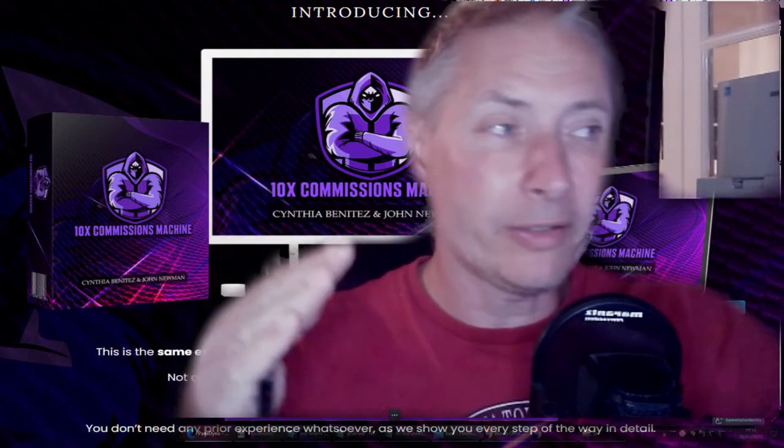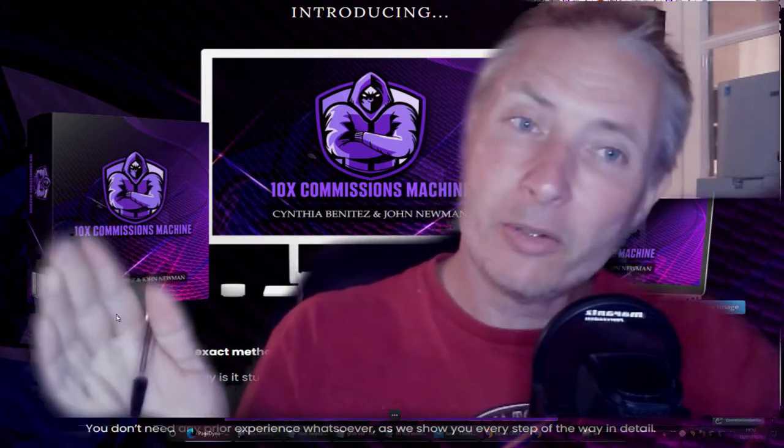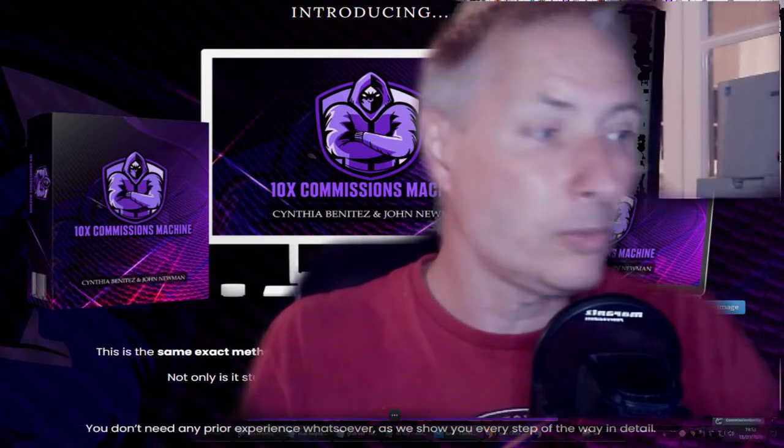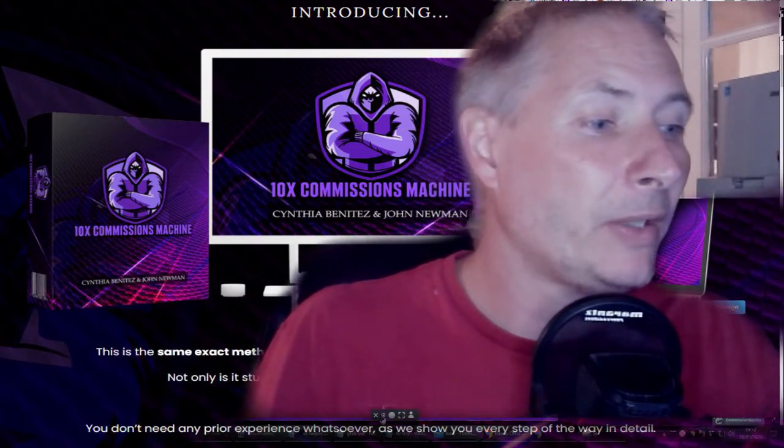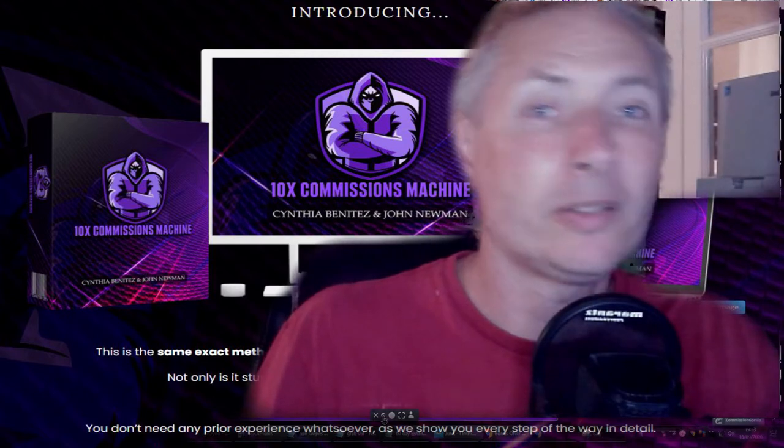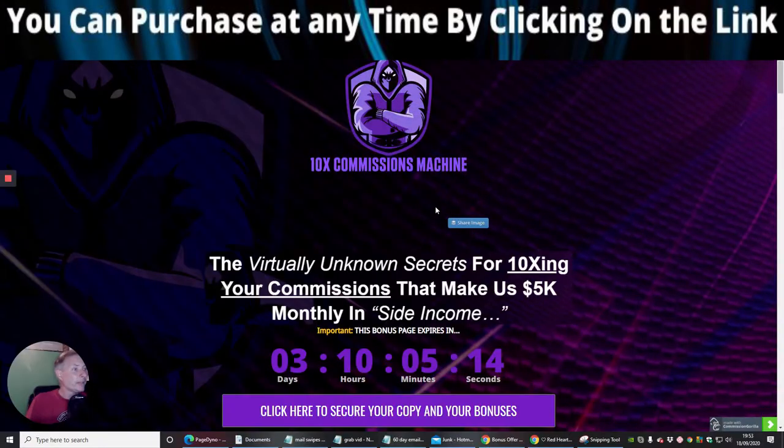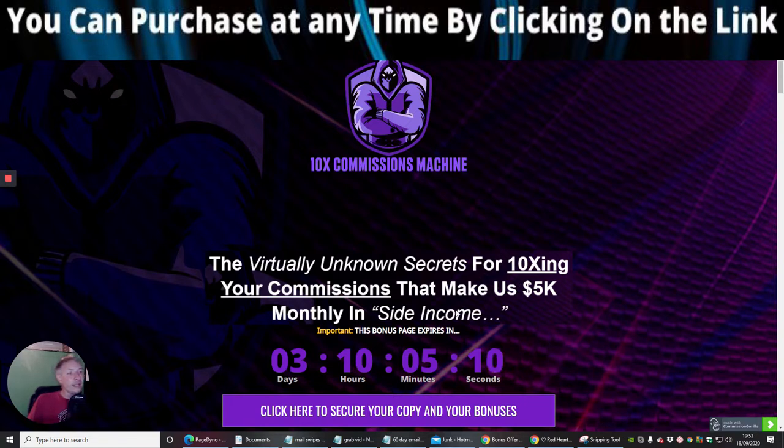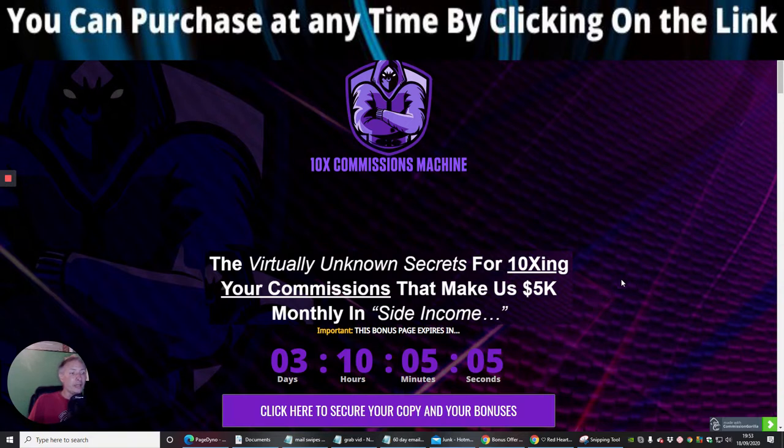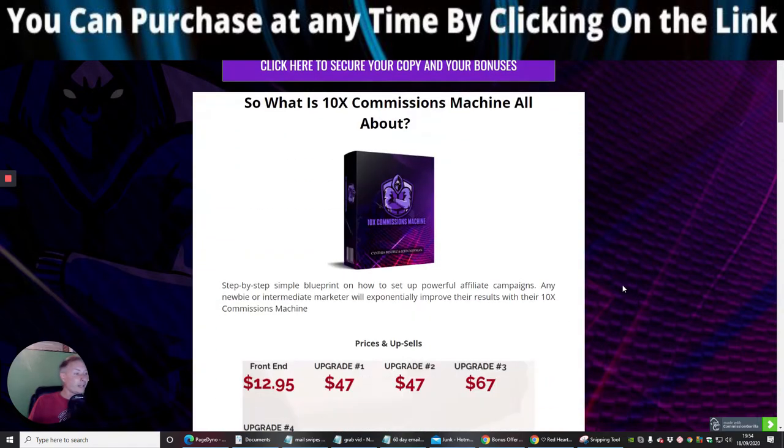I'm going to shrink the screen down. So in a nutshell, I'm going to try and bring this all down to you so you know exactly what it's all about. So this is 10x Commissions, guys, which is a virtually unknown secret for 10xing your commissions that makes us 5k monthly in a side income. So this is going to be available for 3 days, 10 hours, 5 minutes. So if this is something you're seriously interested in, guys, you will need to jump on this ASAP.